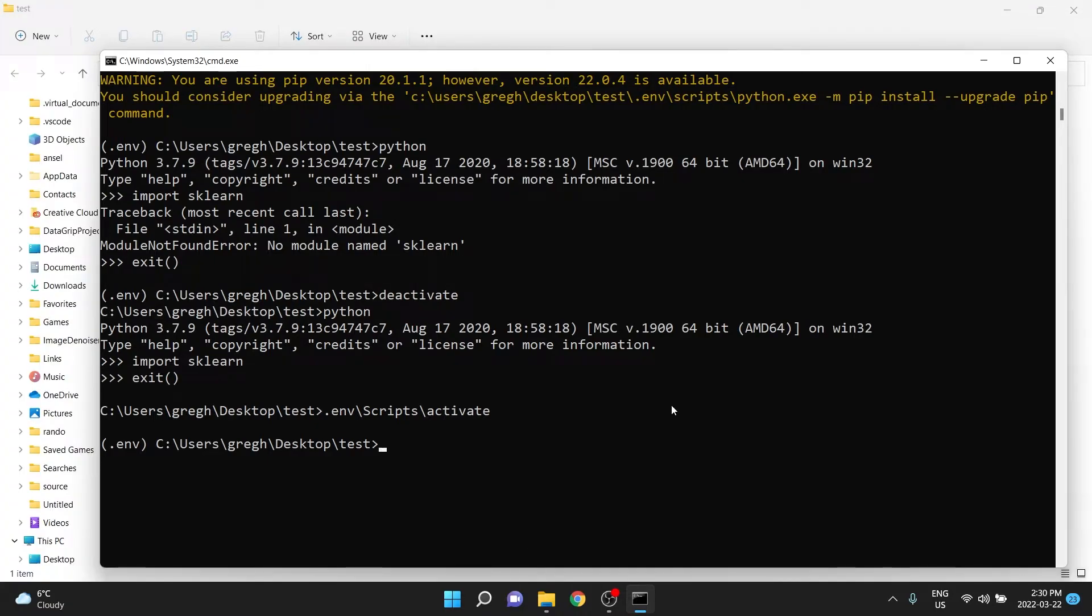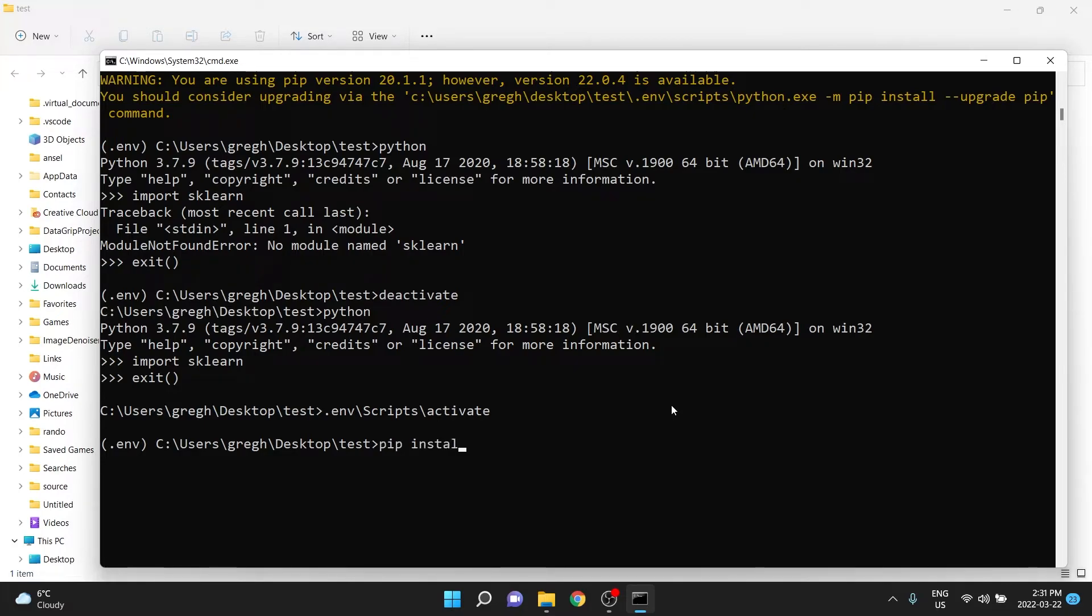You generally make these when you want an isolated environment, and to very specifically tell someone which packages are necessary for an application. So let's say you're writing a Flask app. Well, we'd probably need Flask,